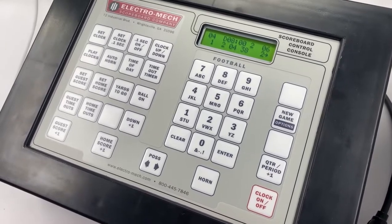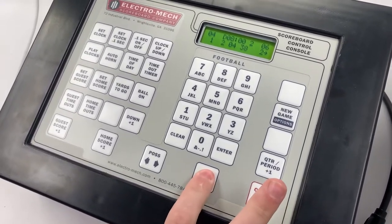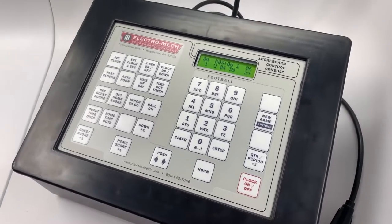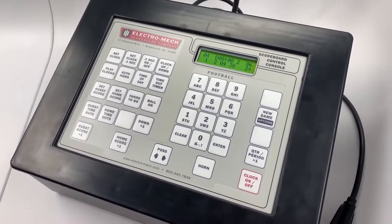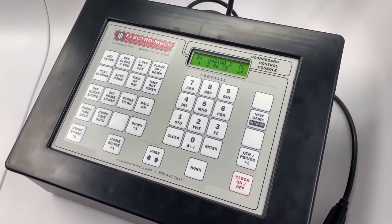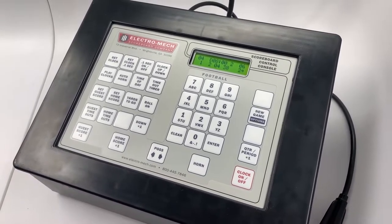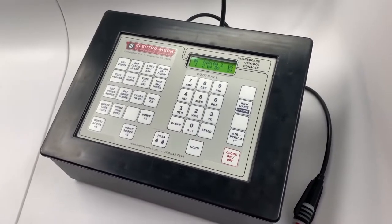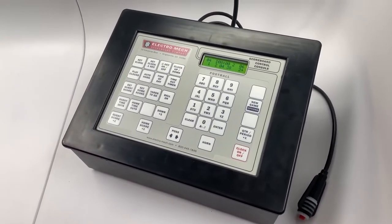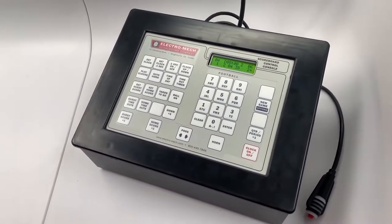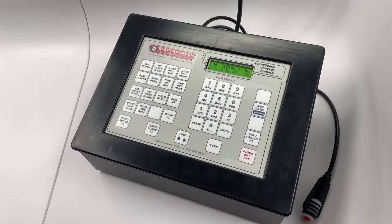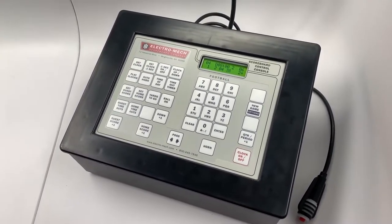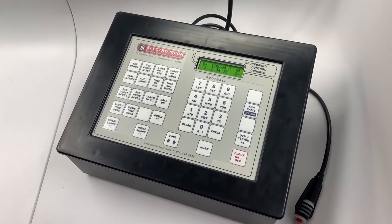Your Electromech football control console has other features, including a practice segment timer mode that can help you keep your practices right on schedule. For a deeper dive into the capabilities of our controllers, take a look at the operator's manual which shipped with your system, or find it on our website, www.electro-mech.com. Thanks for keeping score with Electromech.